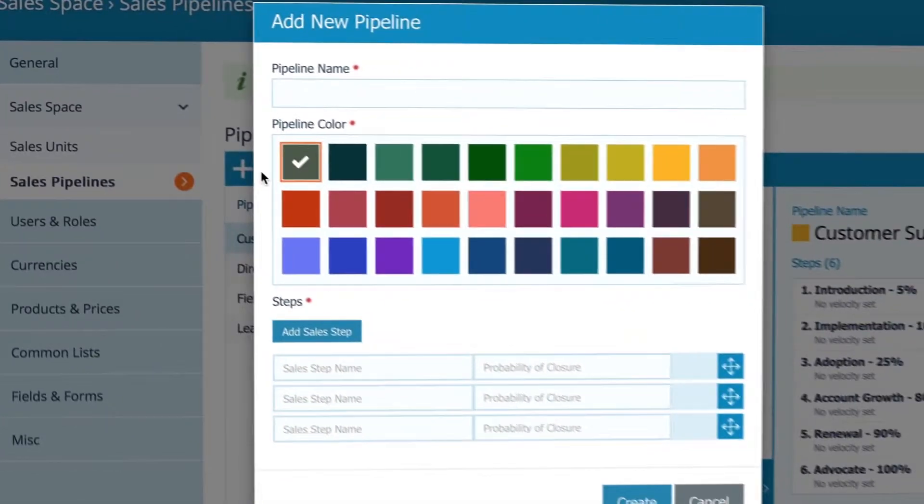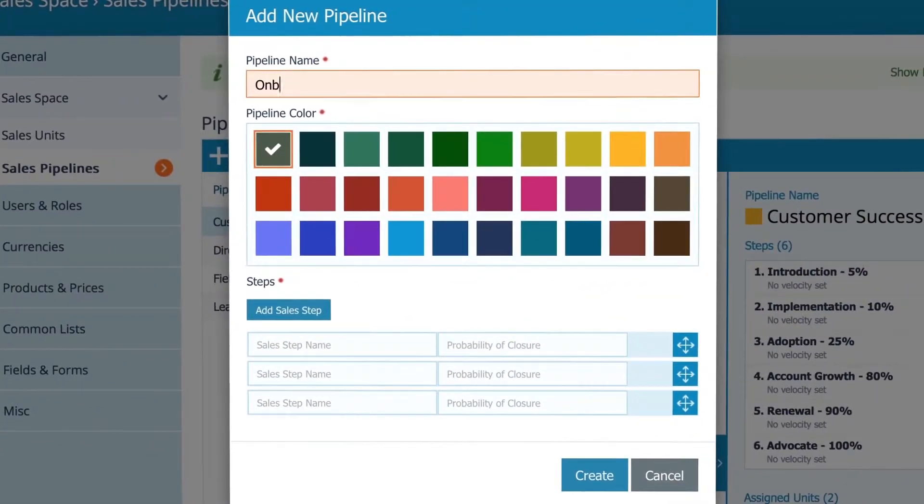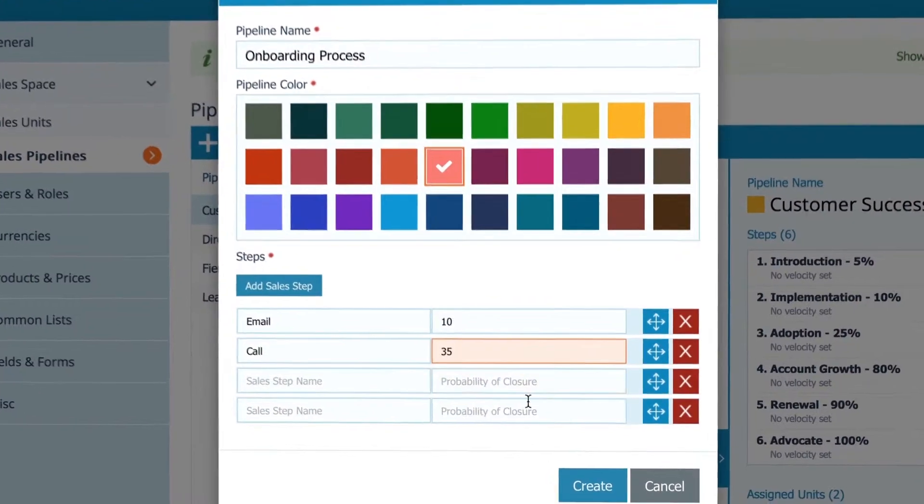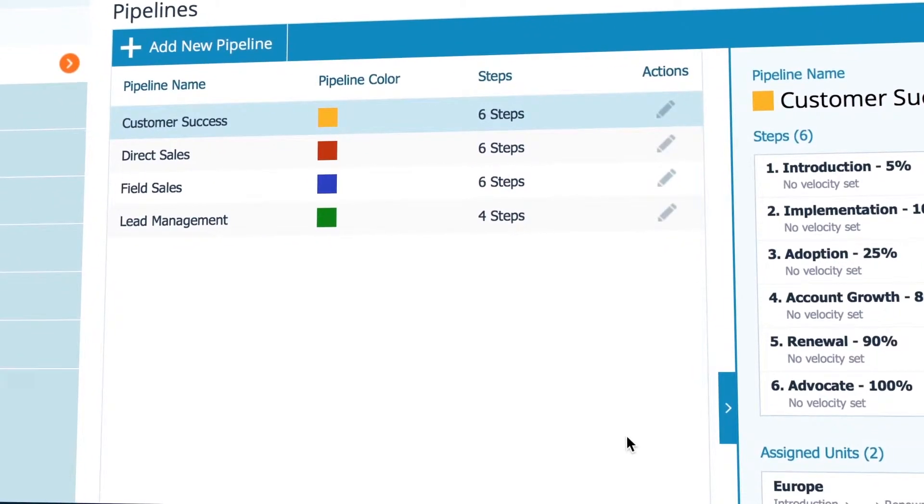Here you can add new pipeline, name it, choose your color, and fill in your sales stage names and percentage probabilities of closure.